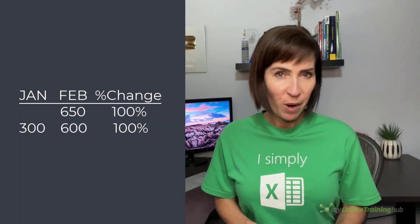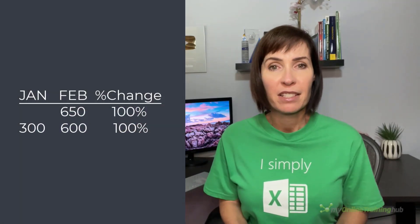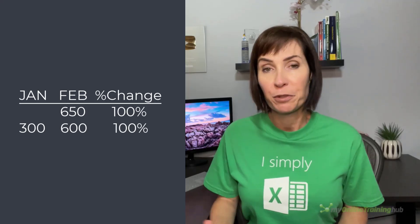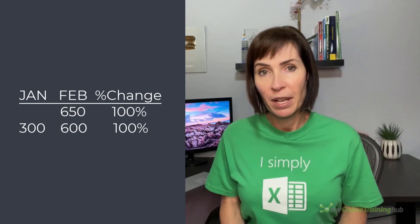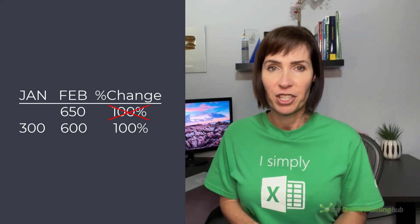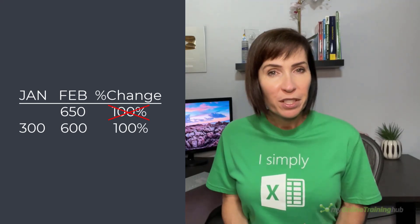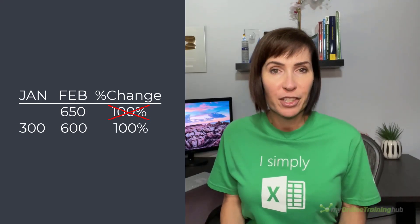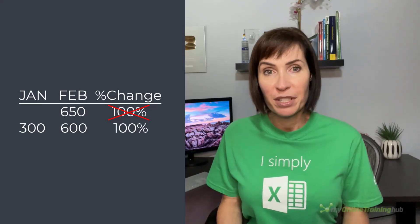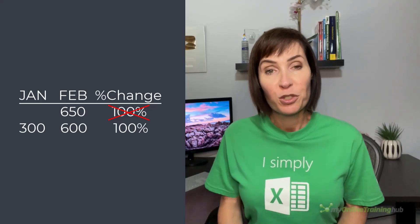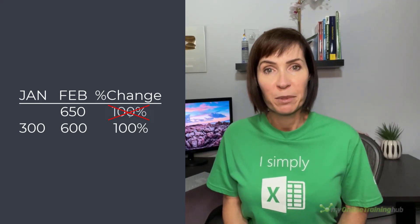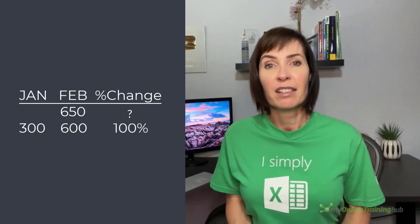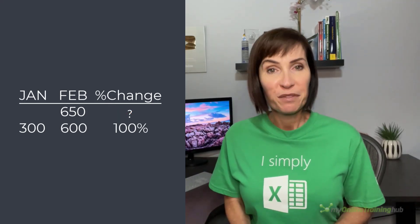I'll also explain why it's not mathematically correct to represent a change from 0 to any other number as 100% change, which I know is controversial because our gut tells us that a change from 0 to something should be quantifiable and we want to show this somehow, but it's just not right to say it's 100%.